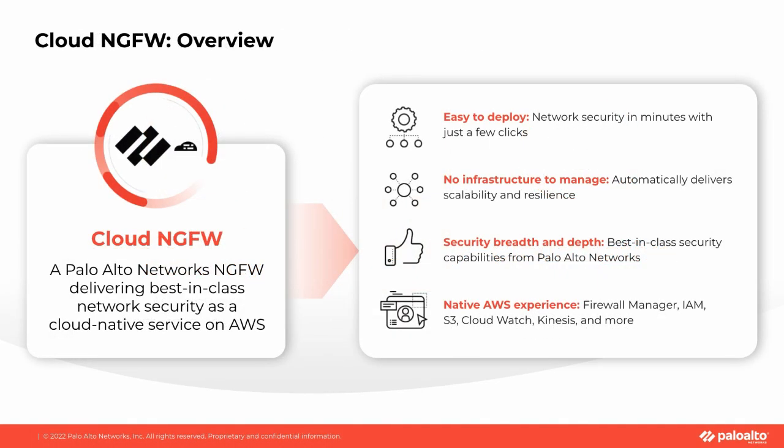In just a few clicks, you can easily secure your AWS deployments without having to worry about managing firewall virtual appliances or other cloud infrastructure. Performance and resiliency are built into the service and there are no software upgrades to worry about.